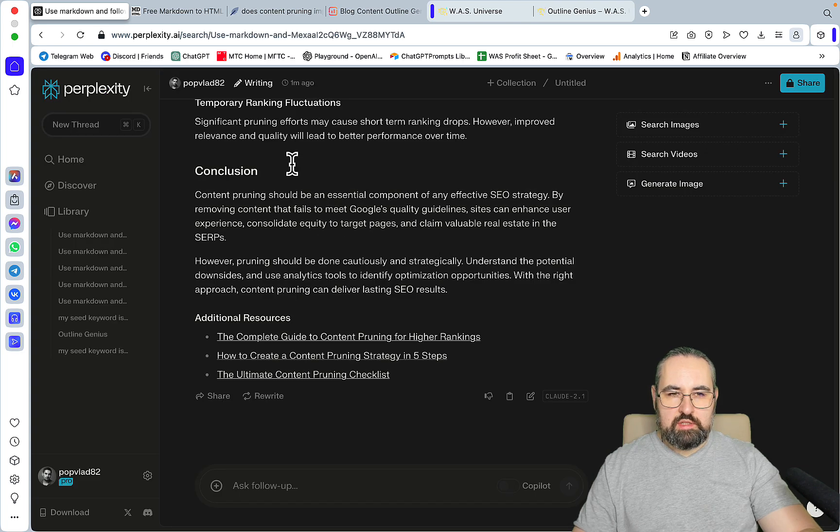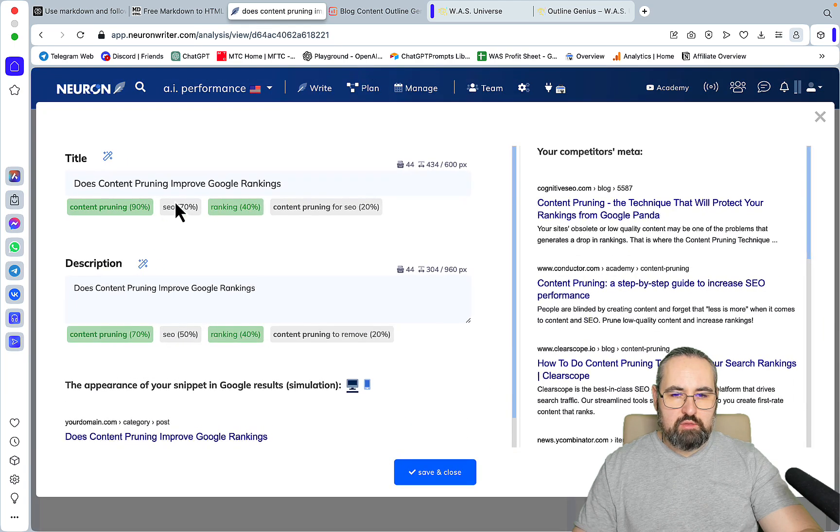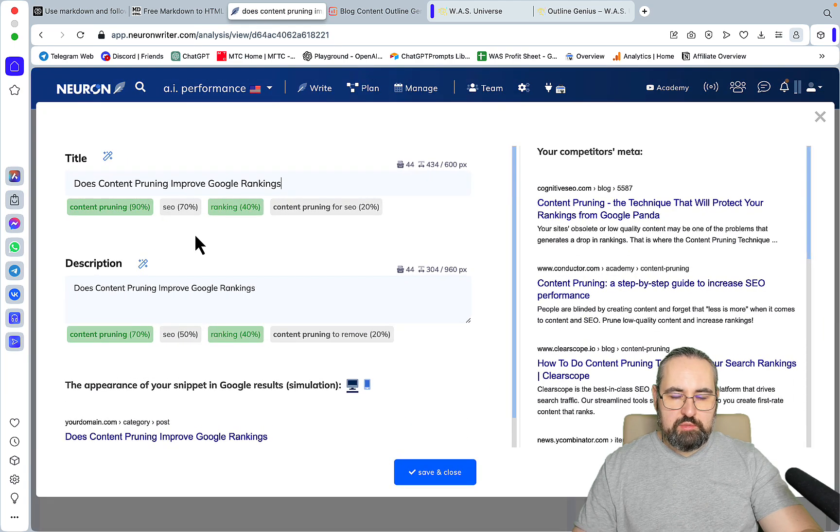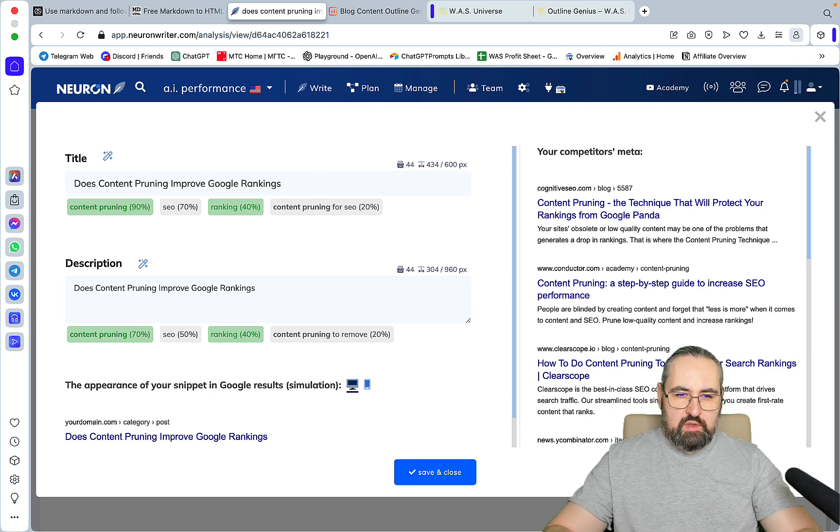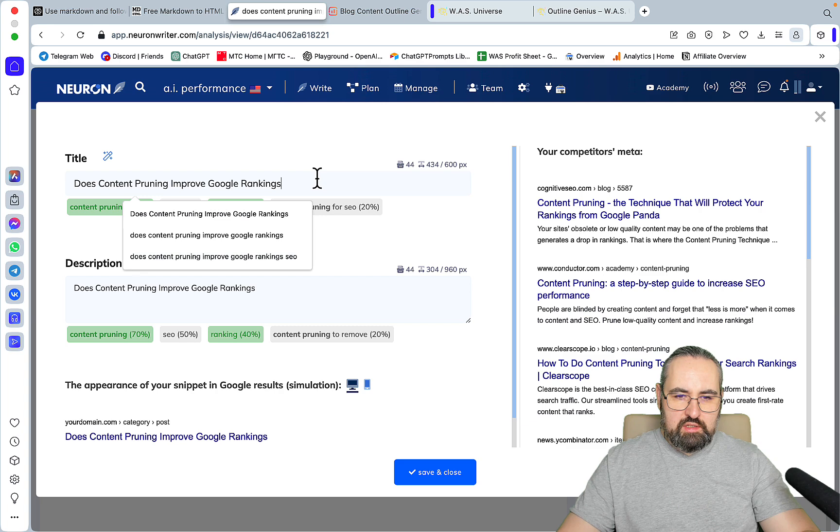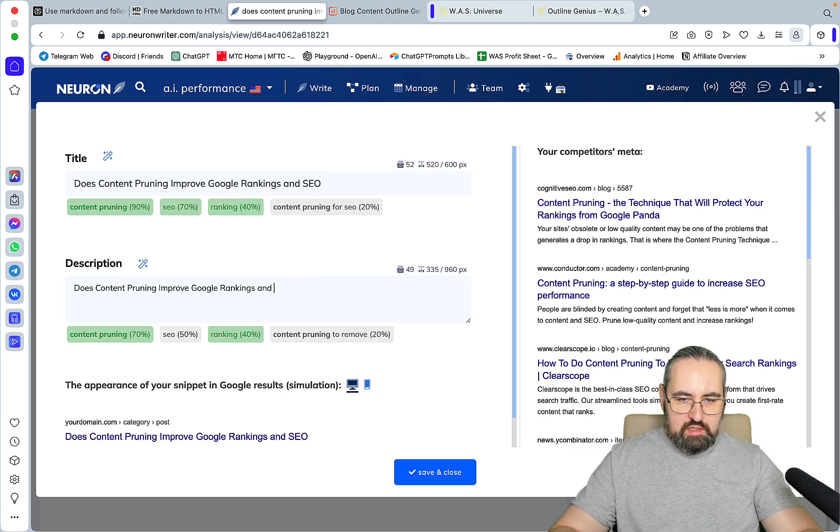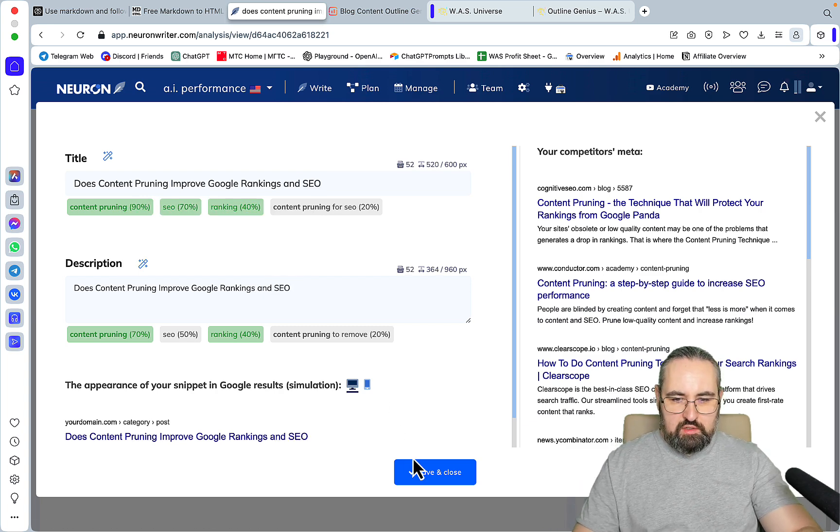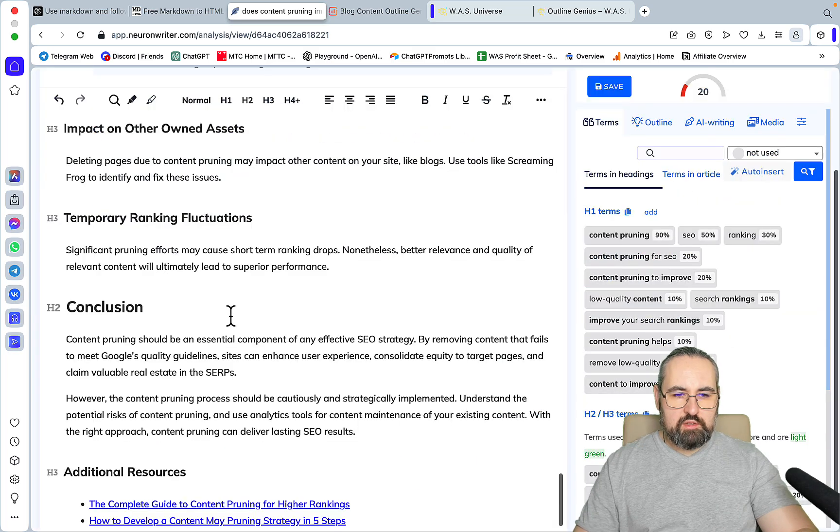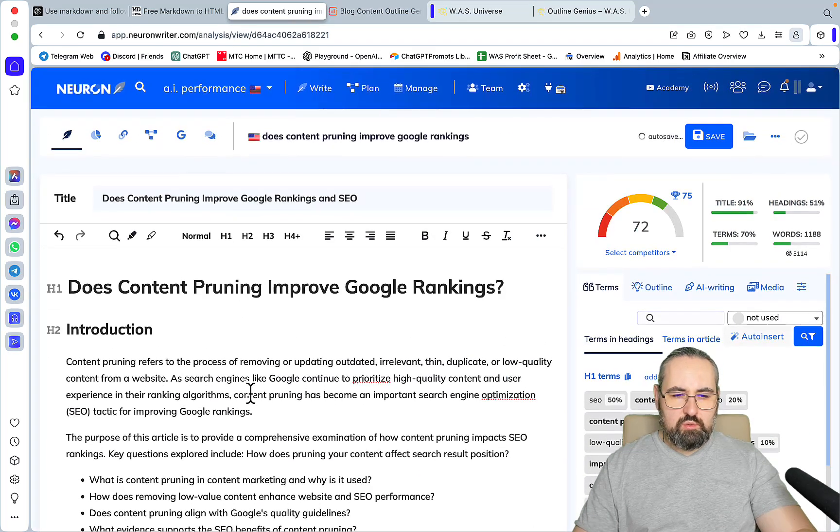Our article is done. Let's go back to NeuronWriter and I have already pre-populated title and description just by entering the keywords. Does content improve Google rankings and SEO. Let's add SEO here as well. Save and close.